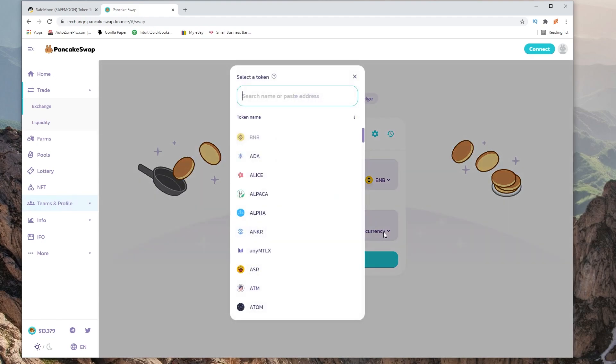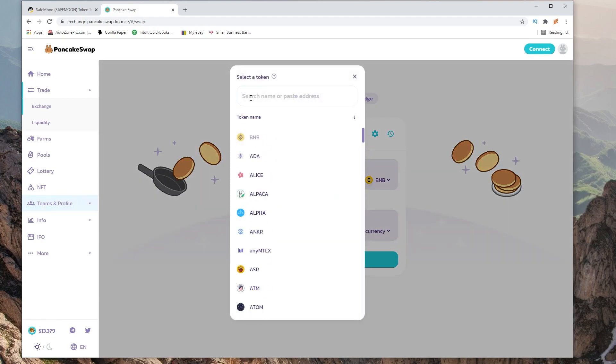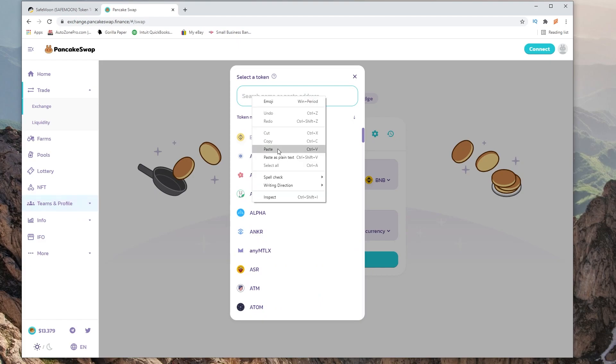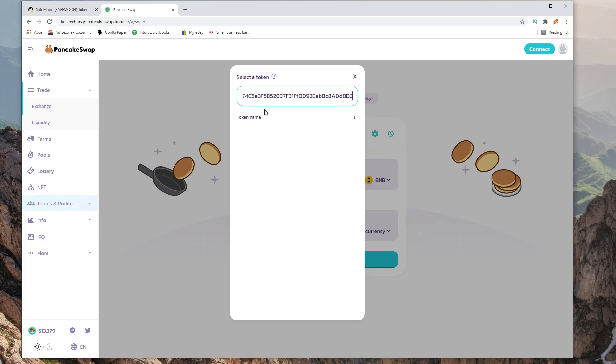When you select the currency it doesn't come up. To add it, it says up here search name or paste address. We're going to paste the contract address. We're going to click add.